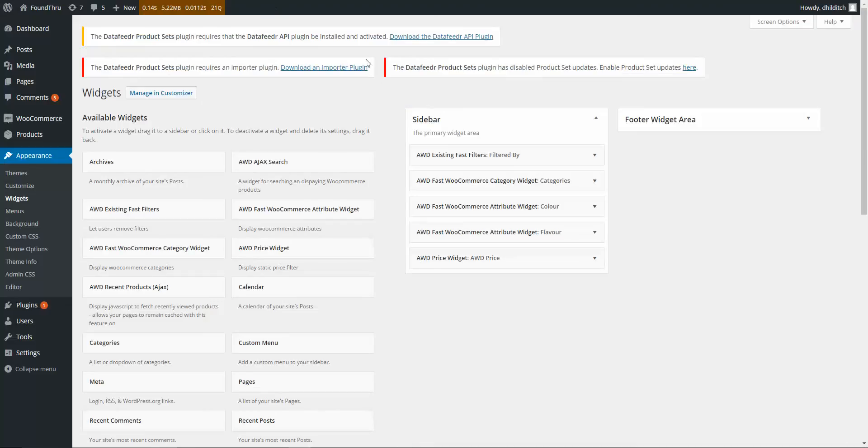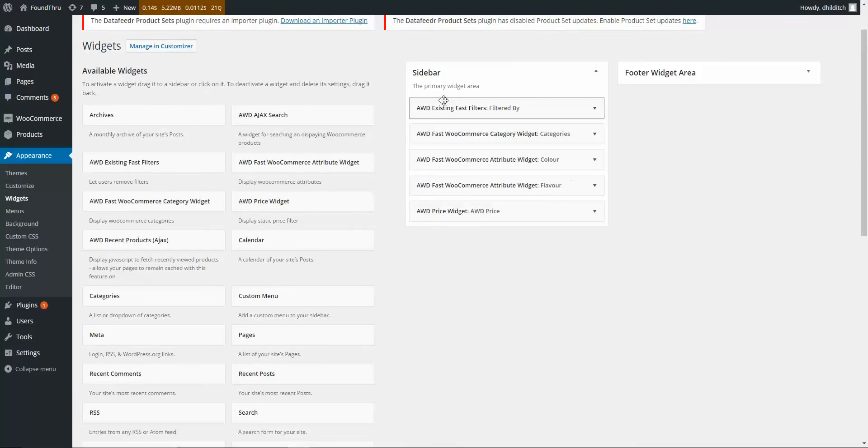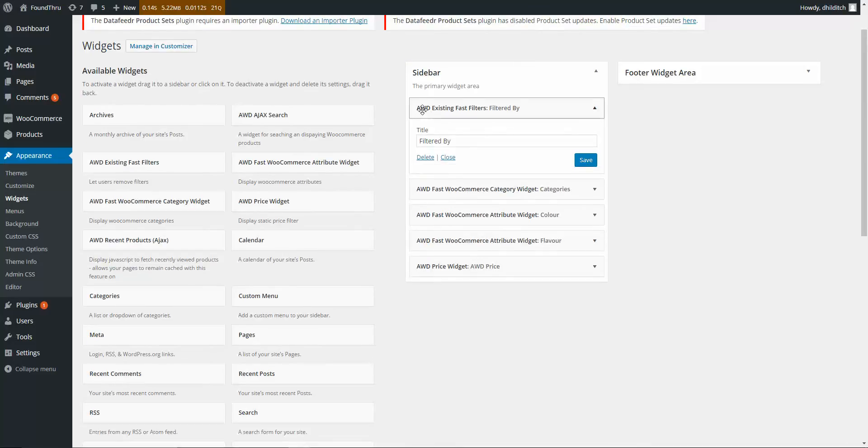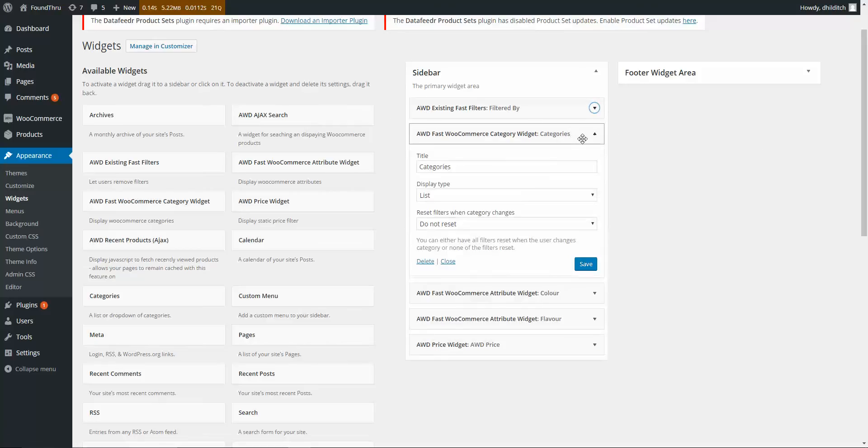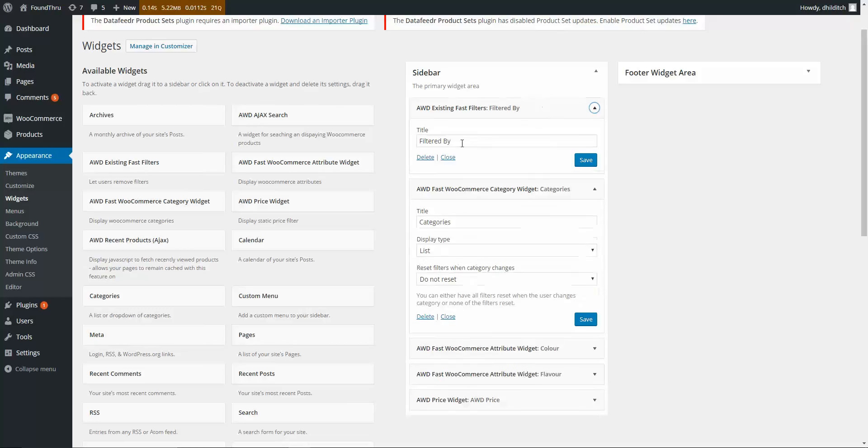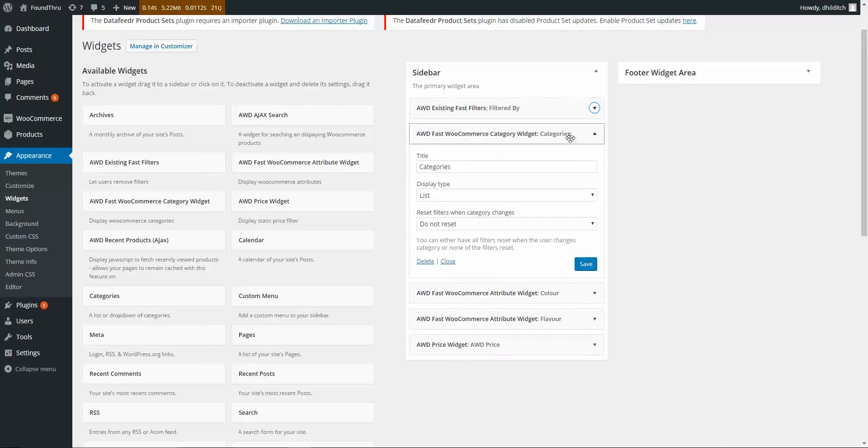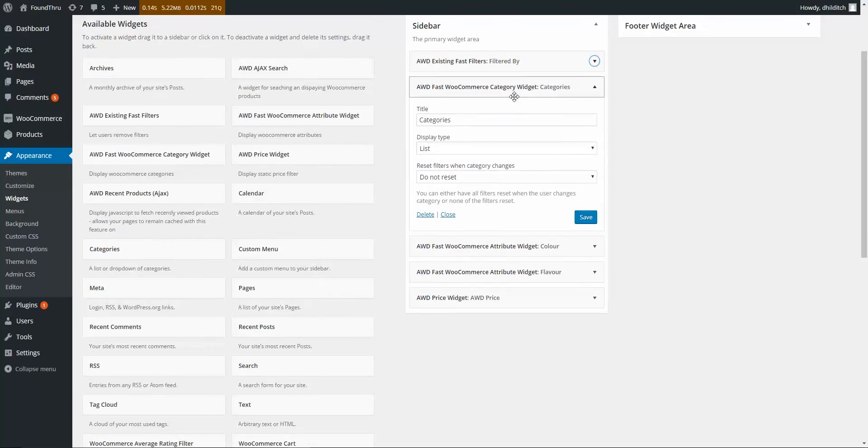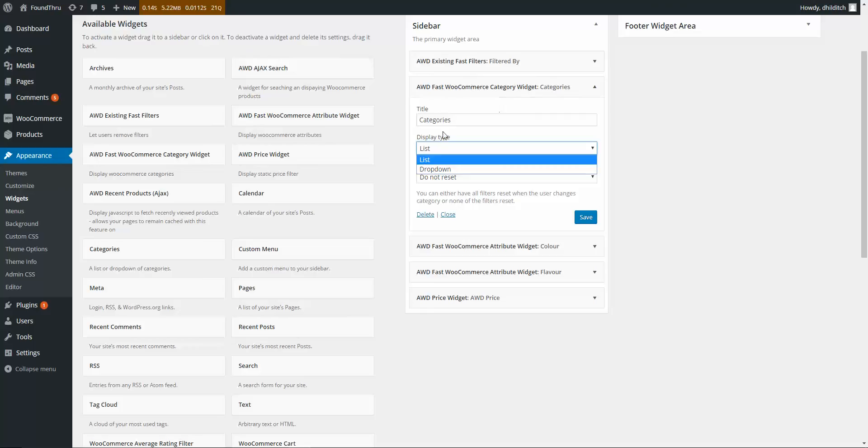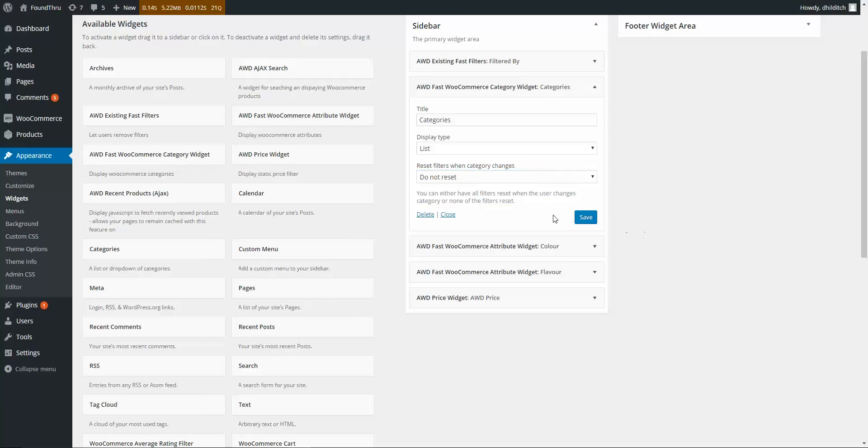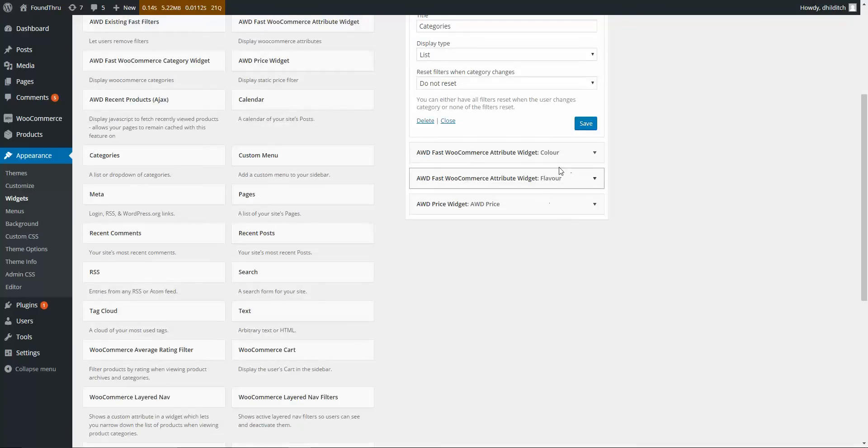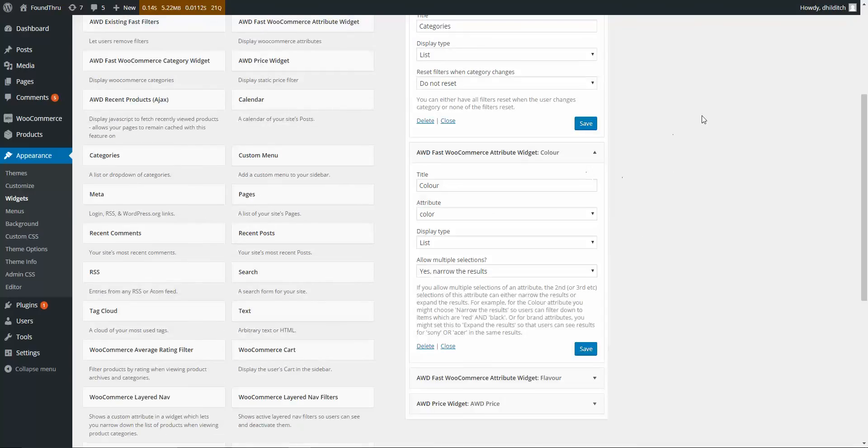I'll show you the back end, this is the kind of stuff you get. These are still called AWD, they'll be renaming to WPI, but if you grab it right now, it'll probably still be called AWD. But these are the filters, so that's just showing you your existing filters, you can style them to let people remove them. You've got categories, so list or a dropdown. You've got reset the URL when they change category, so that means to clear out any attribute filters they've got on, or don't reset and let them keep narrowing down. Some cool options there.